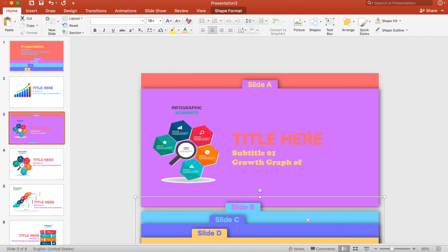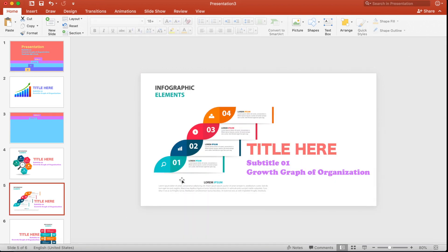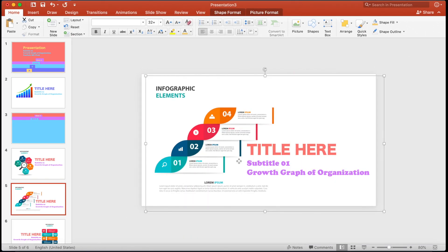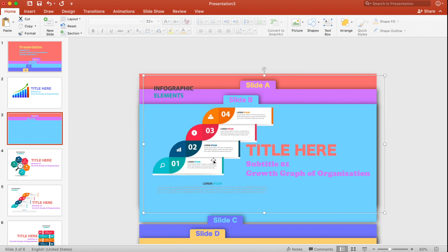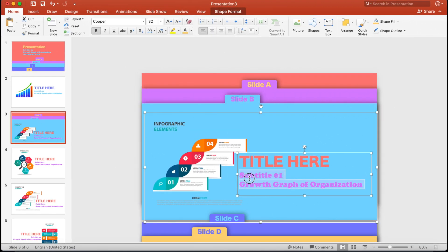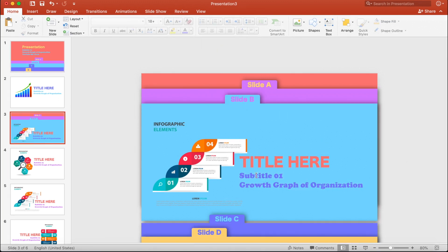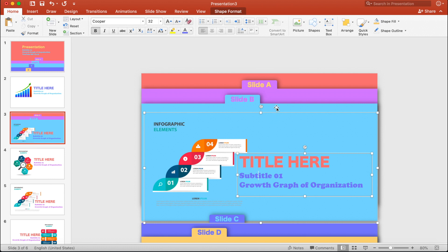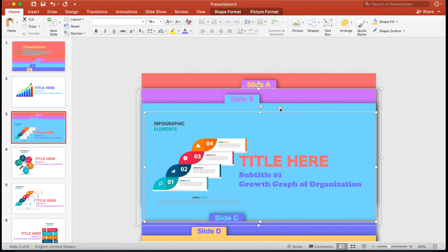Now bring the second slide over here. Copy this element with Ctrl+C and paste it with Ctrl+V (or Command+C / Command+V on Mac). Adjust the size of the element and change the text color. Select the element and the slide, then press Option+Command+G on Mac or Ctrl+G on Windows to group them together. Right-click and send it backward.